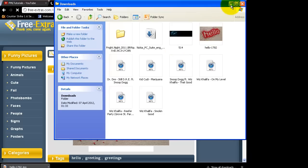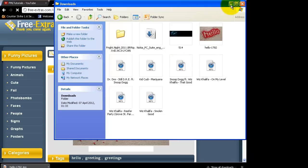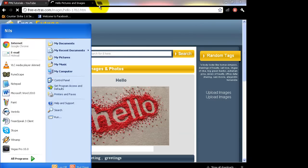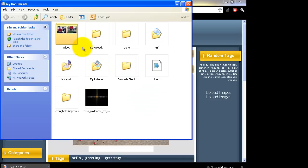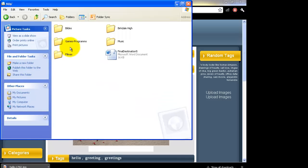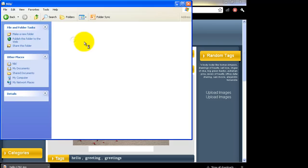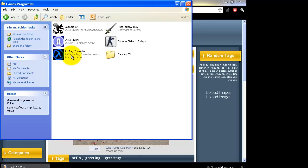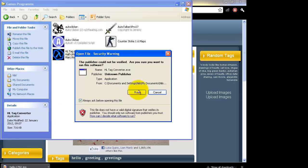I'm going to put this in the description — it's a converter which converts your picture into the tag. Run it.